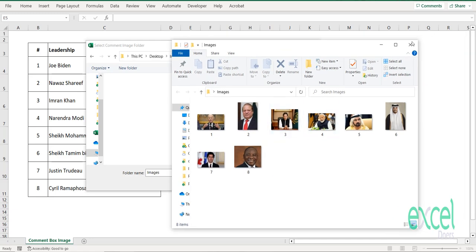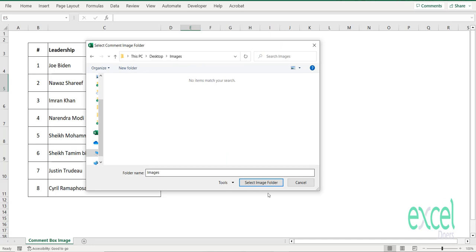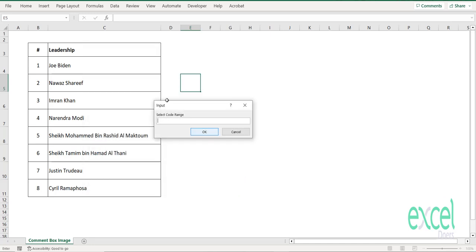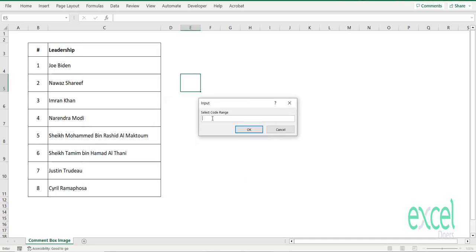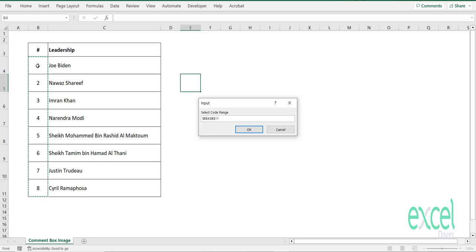Just give input numbers and select this folder. Now it is asking you where I should give the images. Your code range is this—select code range. You have to select all the code range.